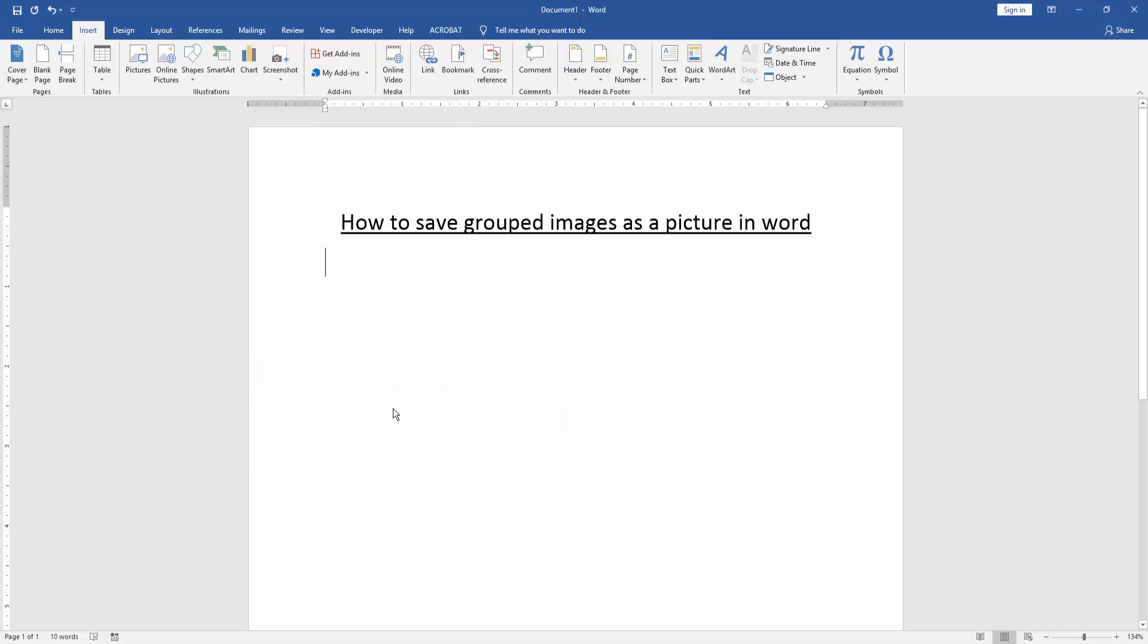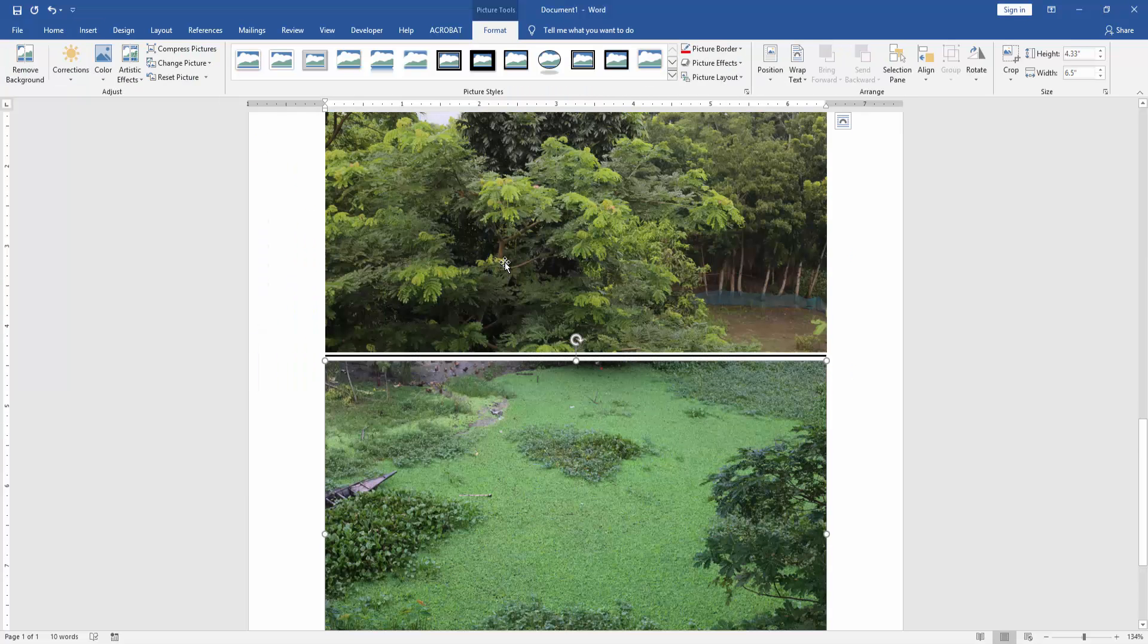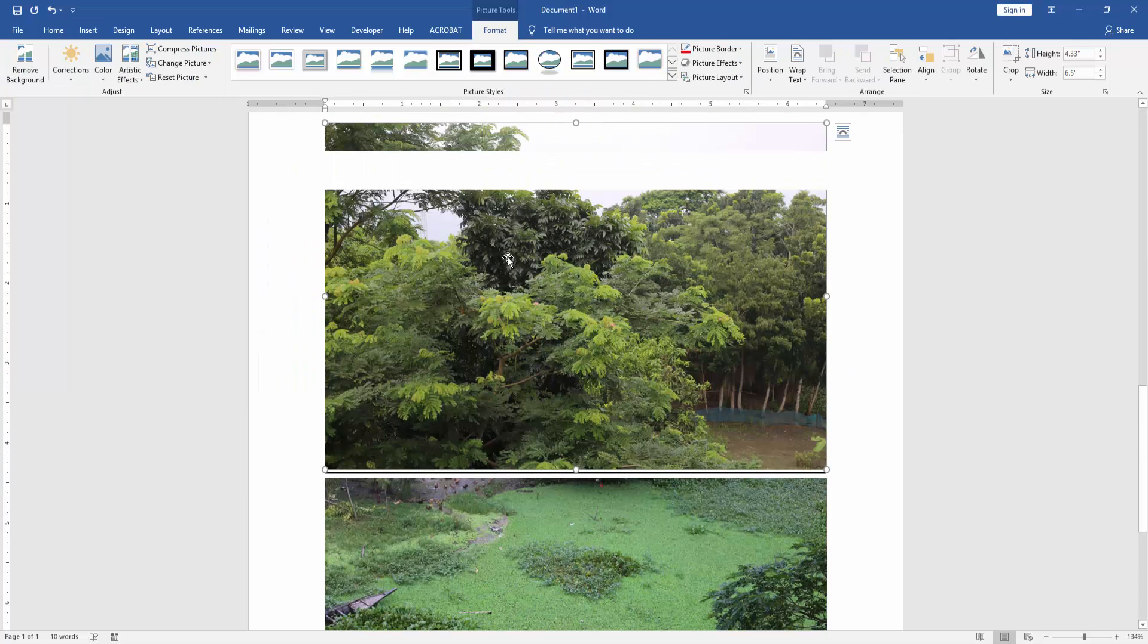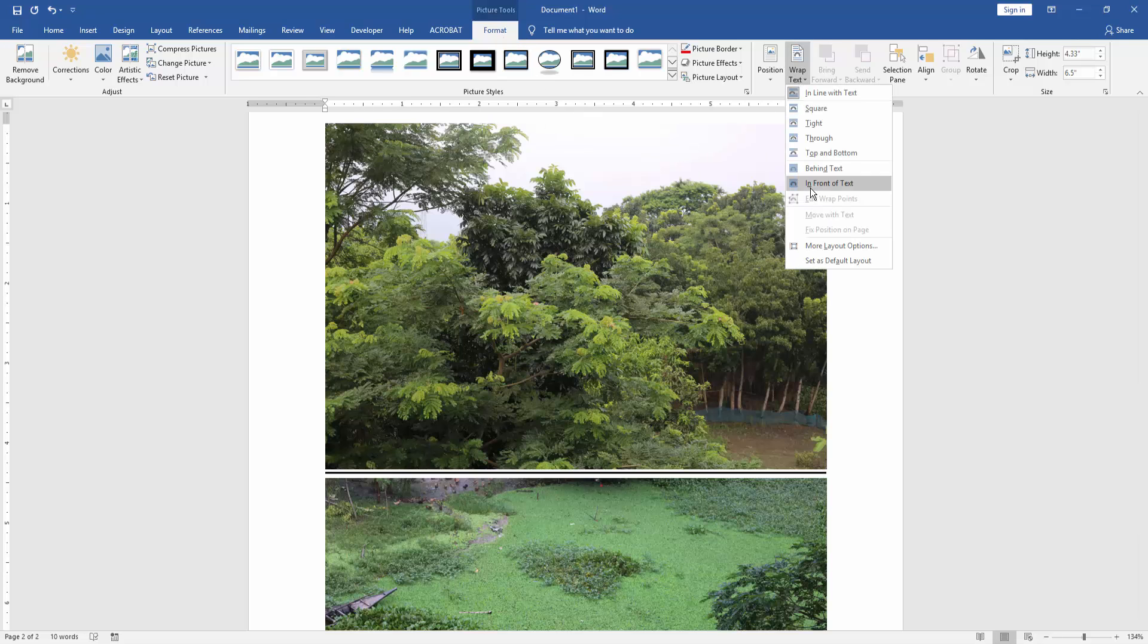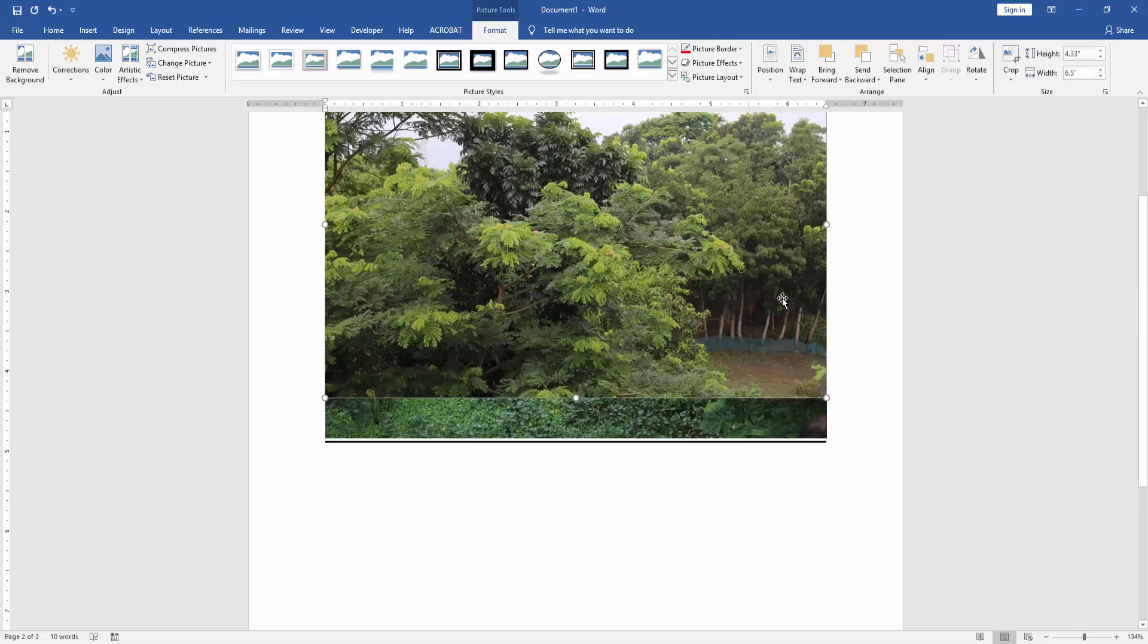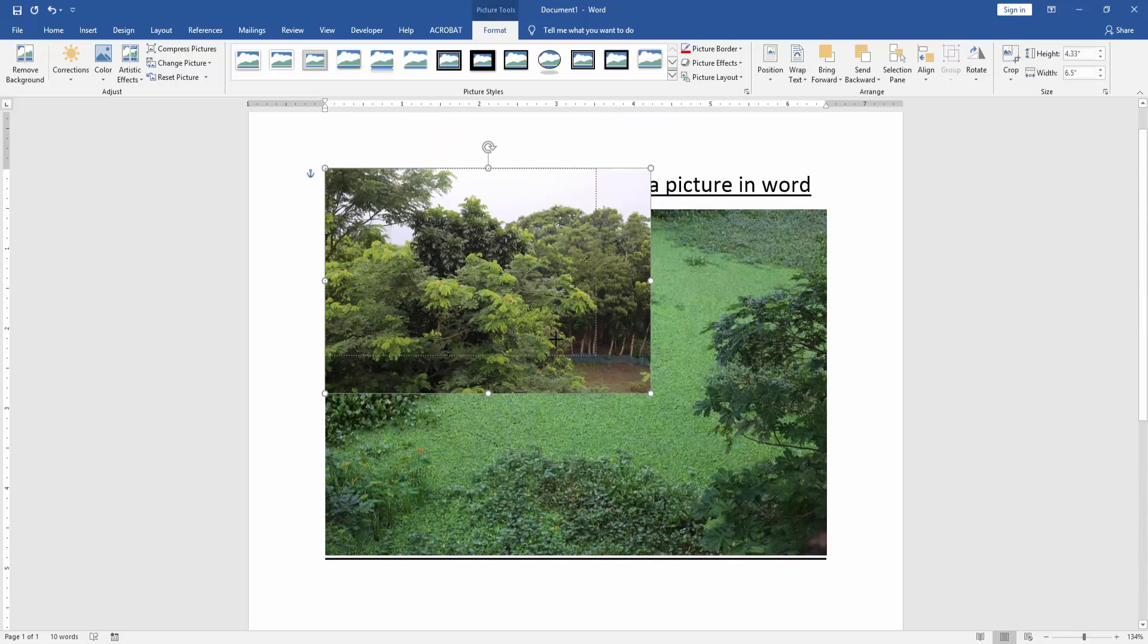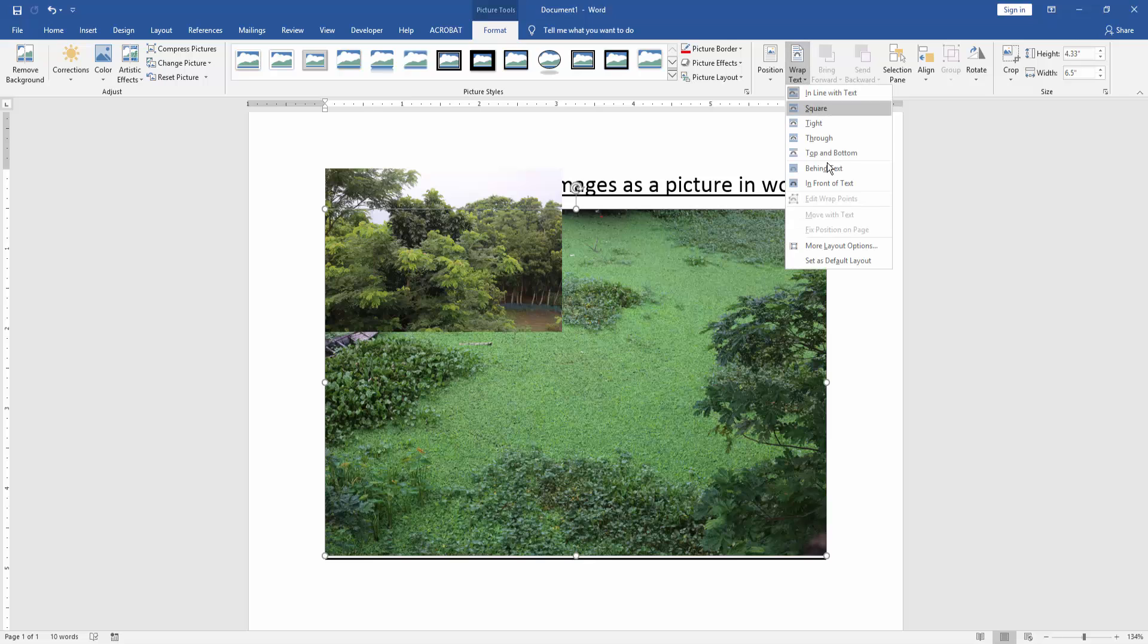Then insert this picture. Then click the picture and go to the Format menu. Then click Wrap Text option and choose In Front of Text. Then resize the picture, make it smaller. Then apply this process to another picture.